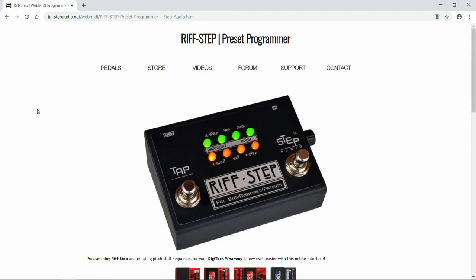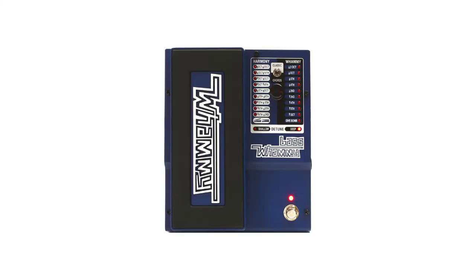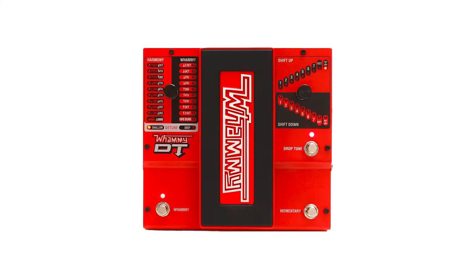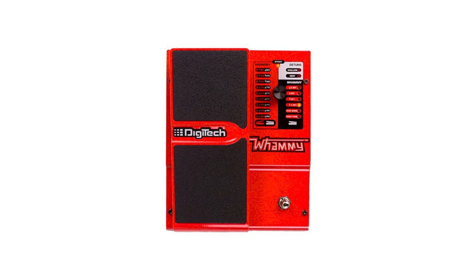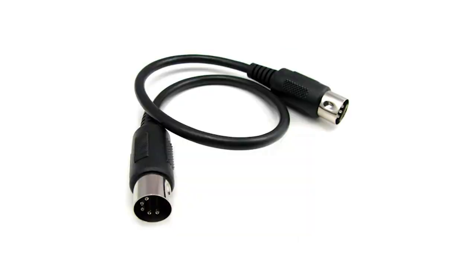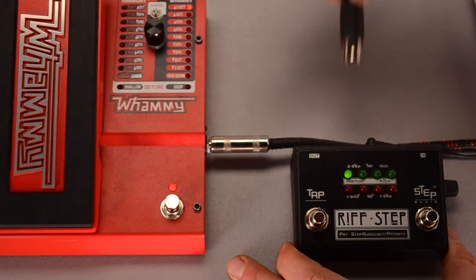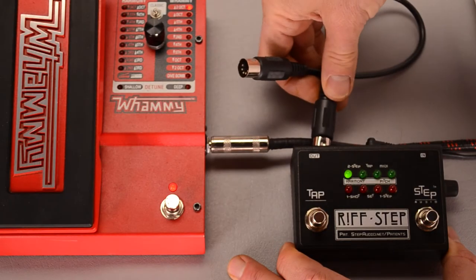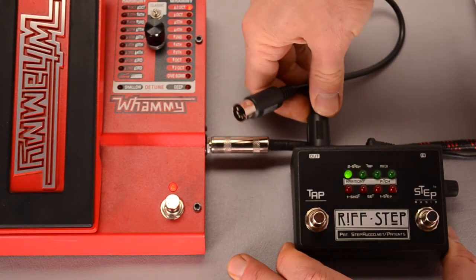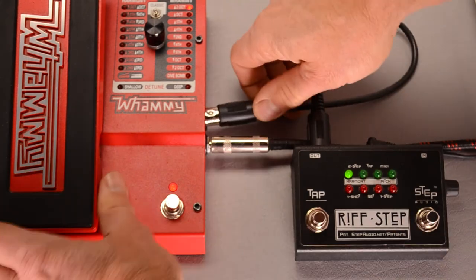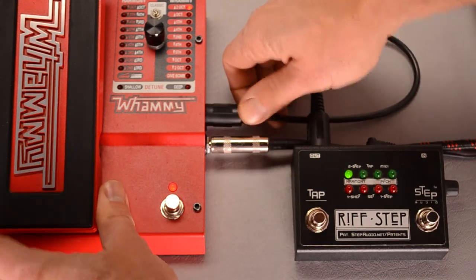We're here today to show you how to use Riftstep's online programmer. The first thing to do is to connect your Whammy to Riftstep using a standard MIDI cable. You connect the MIDI out jack on Riftstep to the MIDI jack on the side of the Whammy.